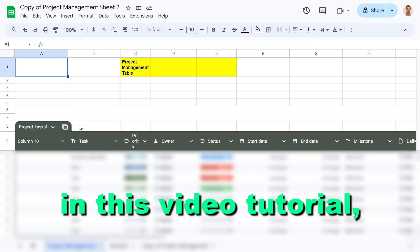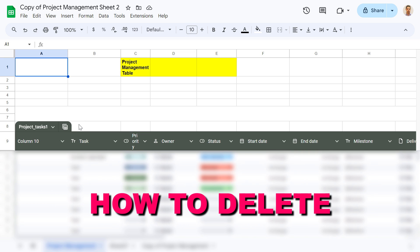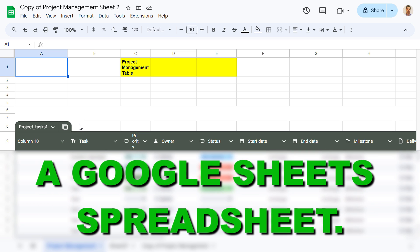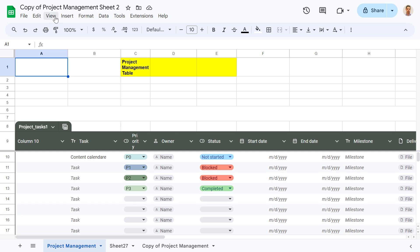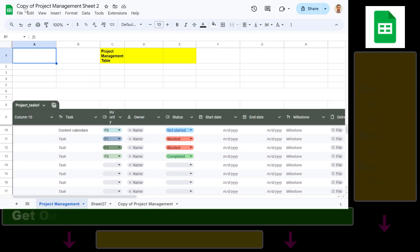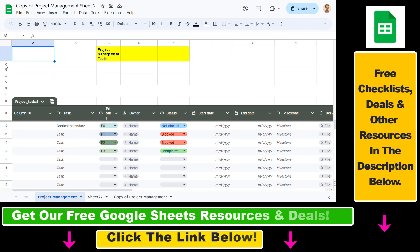Hey everybody, in this video tutorial I'm going to show you how to delete a Google Sheets spreadsheet. So if you have a Google Sheets spreadsheet that you want to completely delete, here's how to do it.